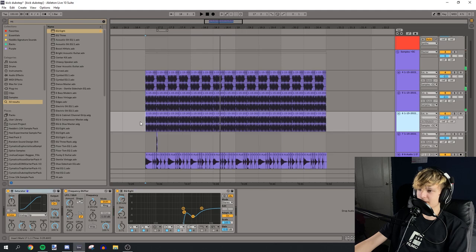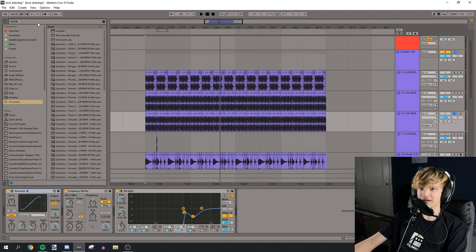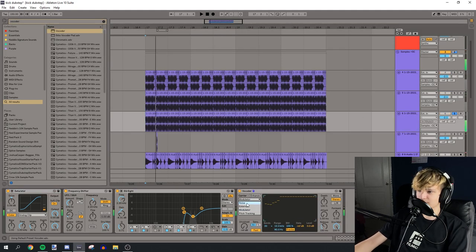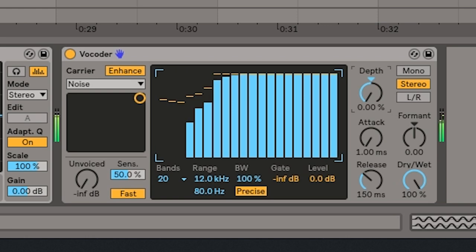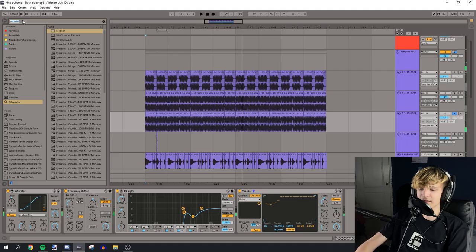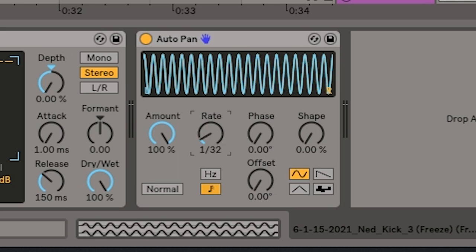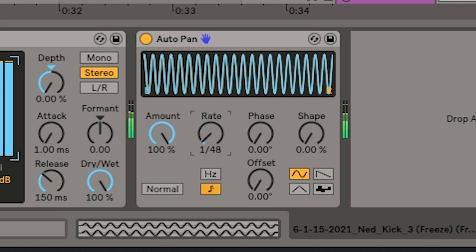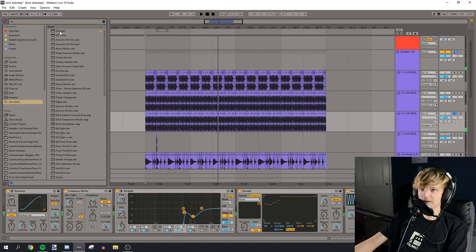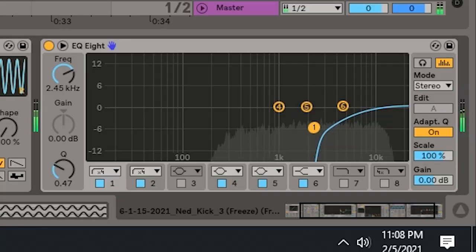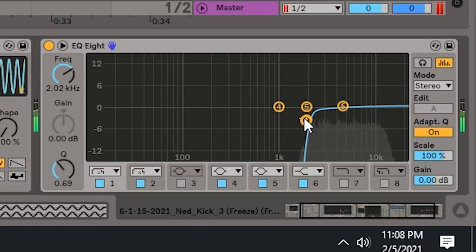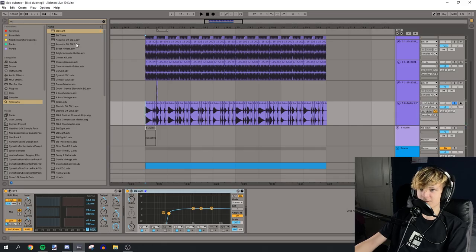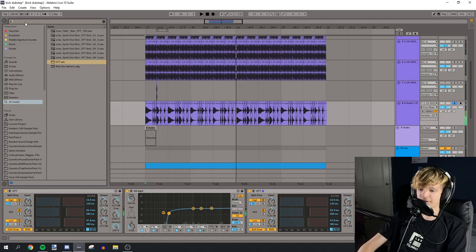And now we need some kind of weird gritty layer to it. So let's add a vocoder. And then we can put it to the noise setting. And then let's add an auto pan. We'll put it on sine wave and make it really fast. And then EQ out the low end. Let's do a little bit more post-processing on this. Maybe let's add a fat rack.